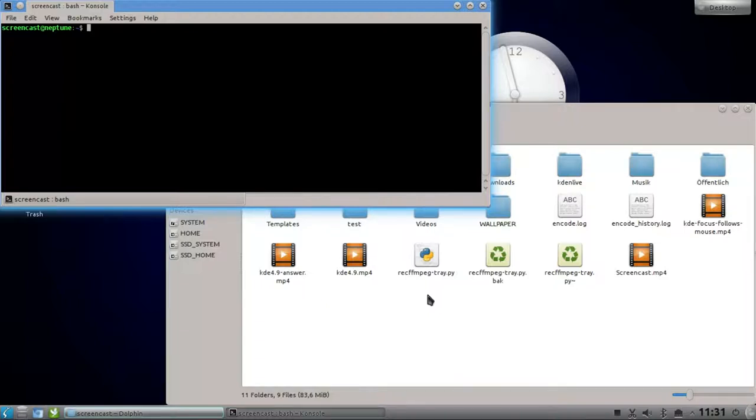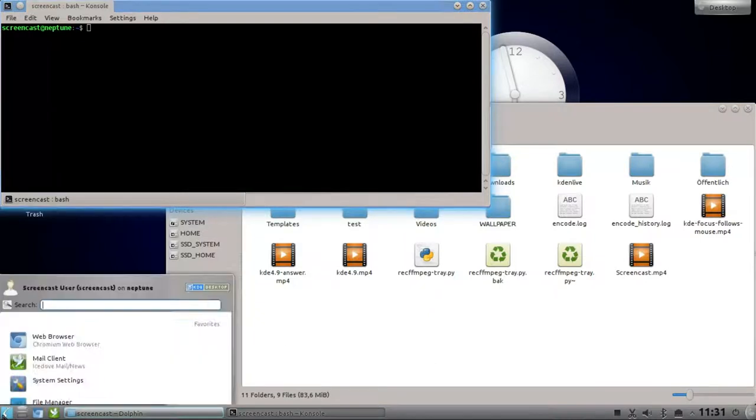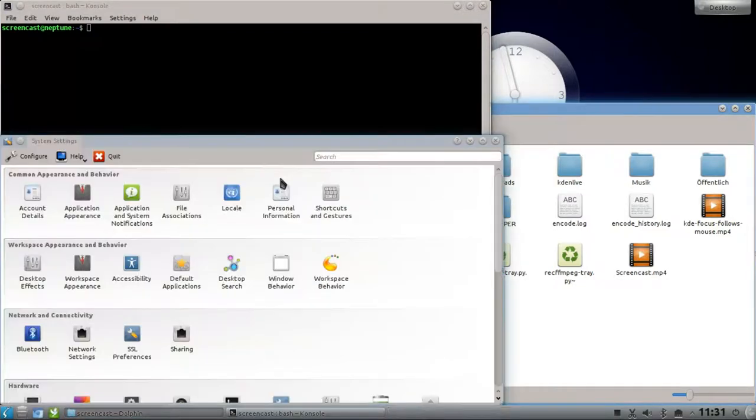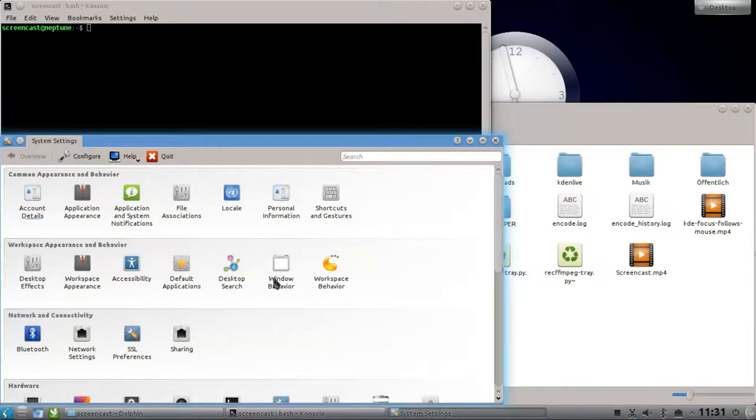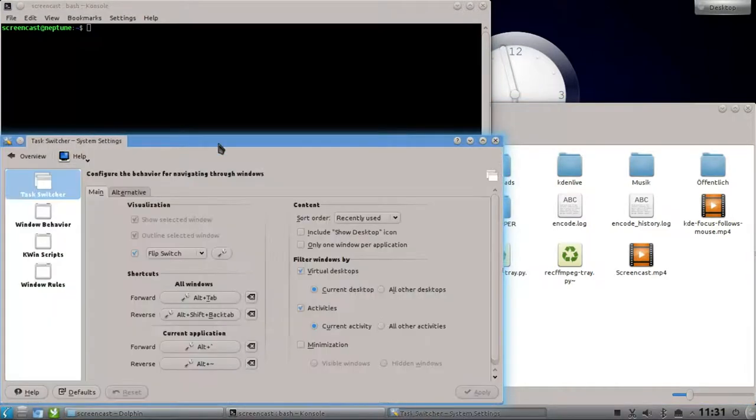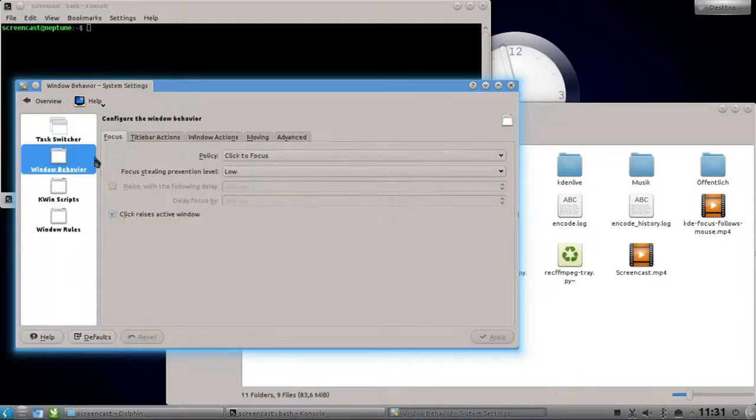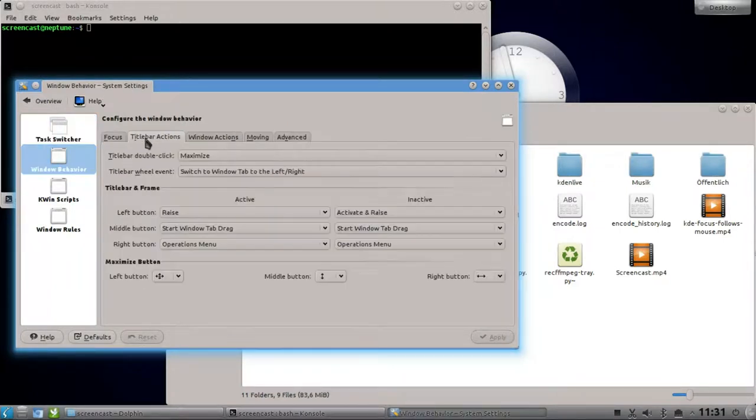There's a nice little feature called shading windows. To show you this, I will go to system settings under window behavior, and window behavior again, under title bar actions where you can activate it.